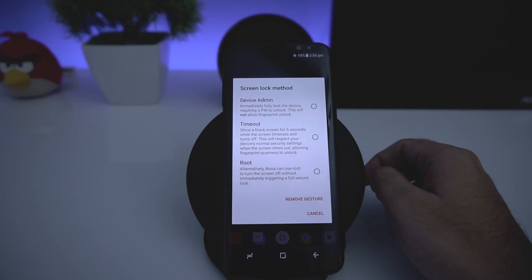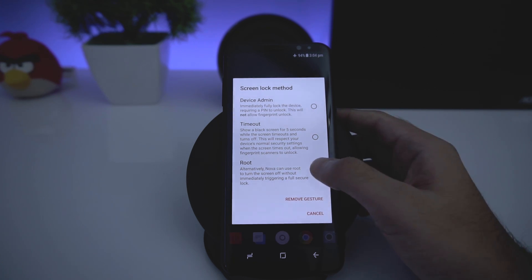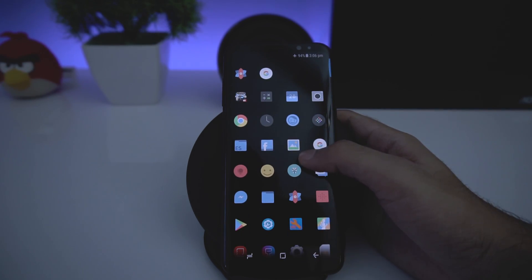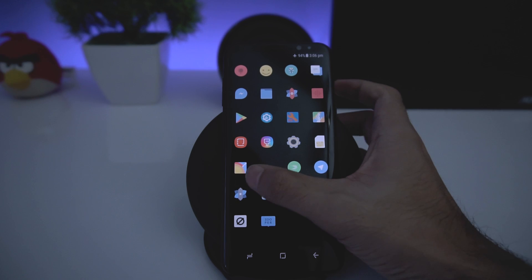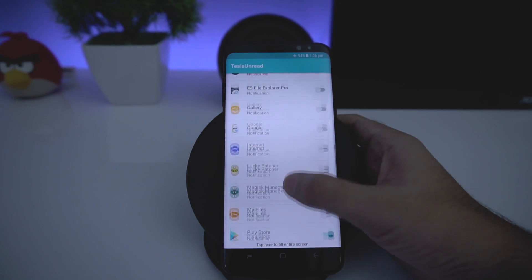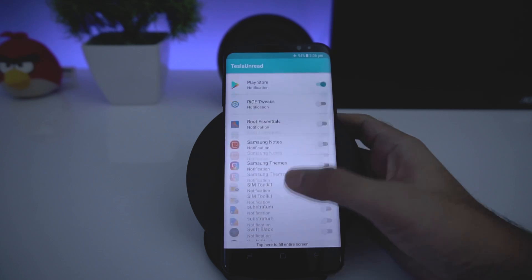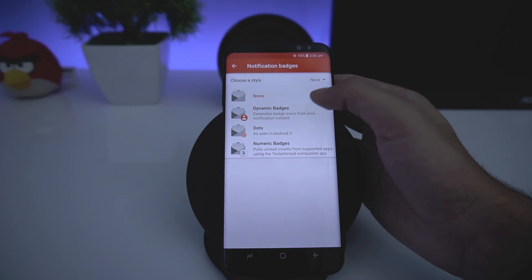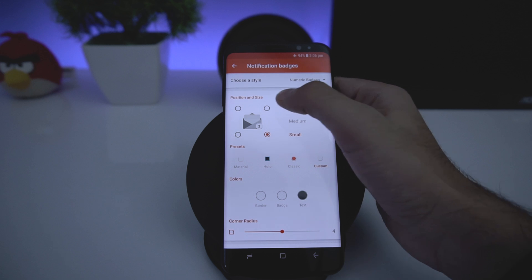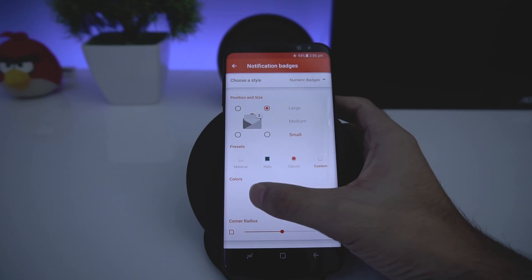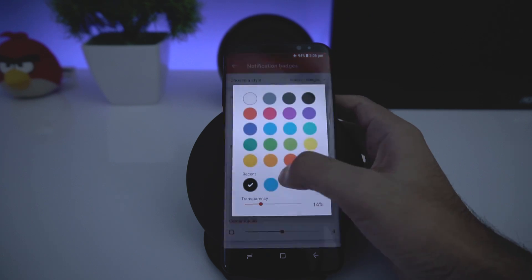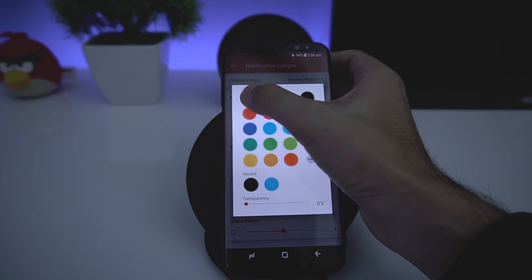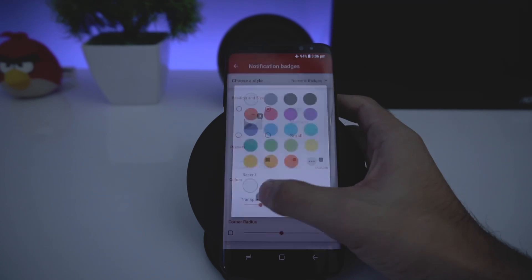When you double tap it gives you options — since I'm rooted I'll choose the root option; you can choose others. You can also enable TeslaUnread here. Make sure you've selected all the apps you want to show notifications for. Then go to Settings, go to Notification Badges, choose the style you like — I prefer numeric badges at the top position, with black border, transparency zero, white text, and black badge.